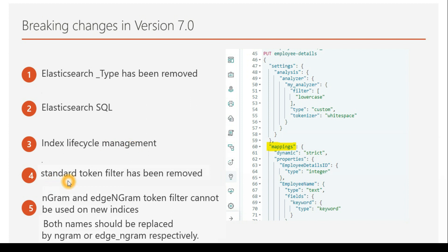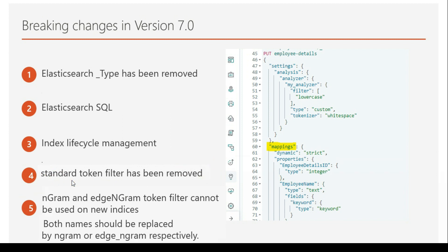Point number four: the standard token filter has been removed. Even while I was covering the tokenizer and token filter in a previous session — I'll give the link in the description box — I told you that we usually do not use the standard token filter because there is no use for it. So they have simply removed it.